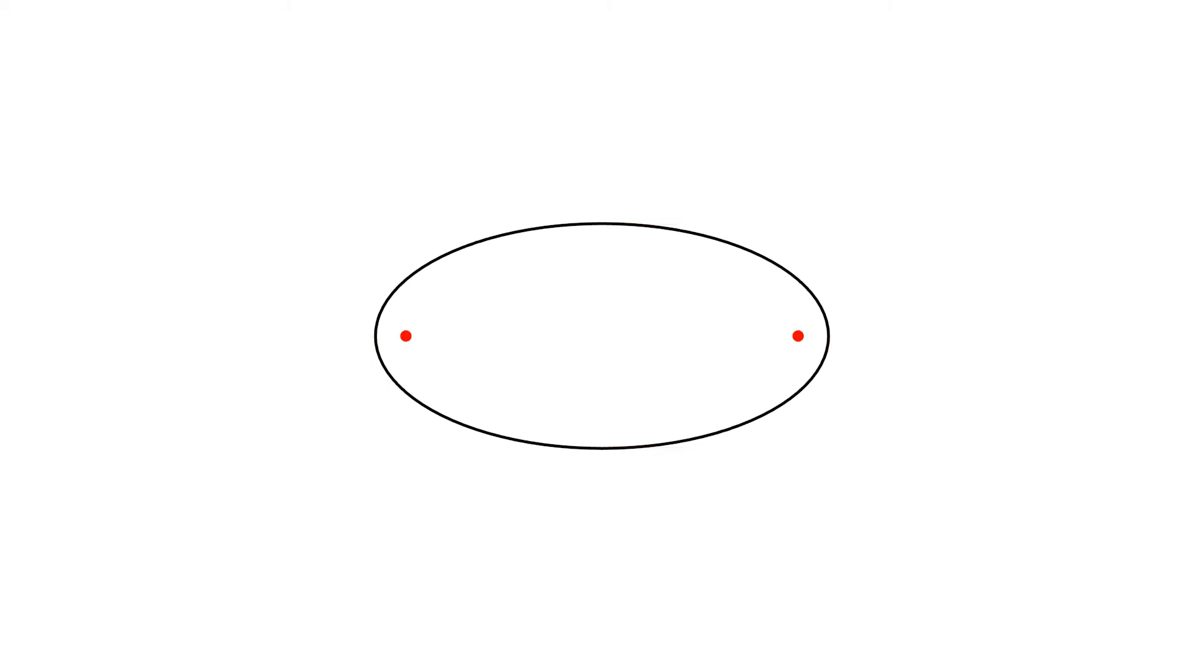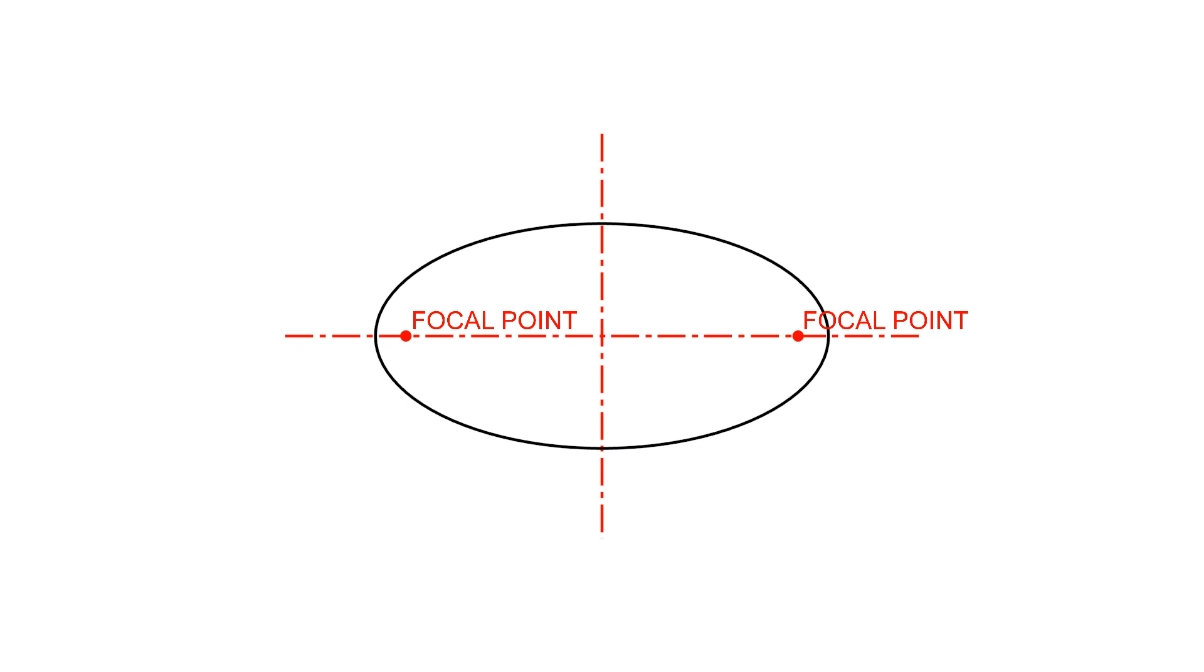Another important feature of an ellipse is that it has two focal points. They are located on the major axis.